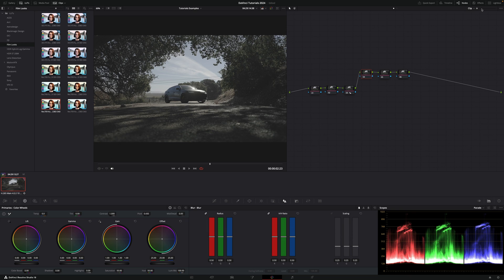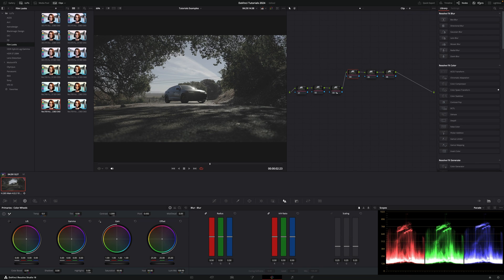First thing we're going to do is open FX, go into Color Space Transform, and place it in the first node up here.